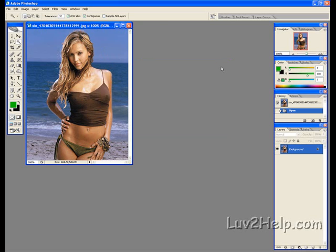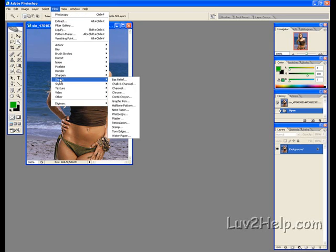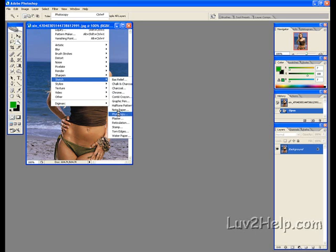Next thing what we need to do, this technique is pretty simple, we go to filter, down to sketch, down to photocopy,